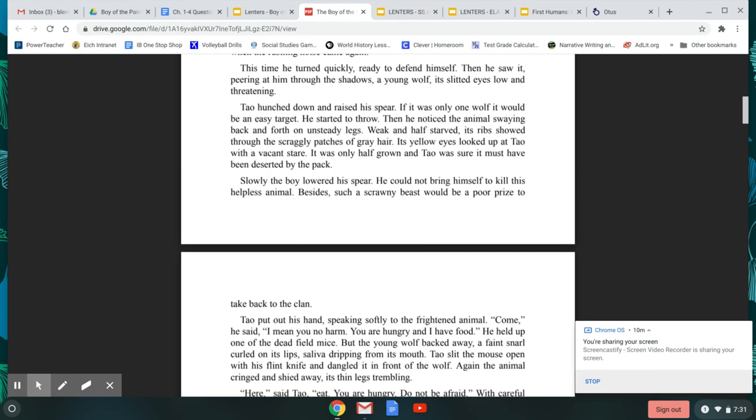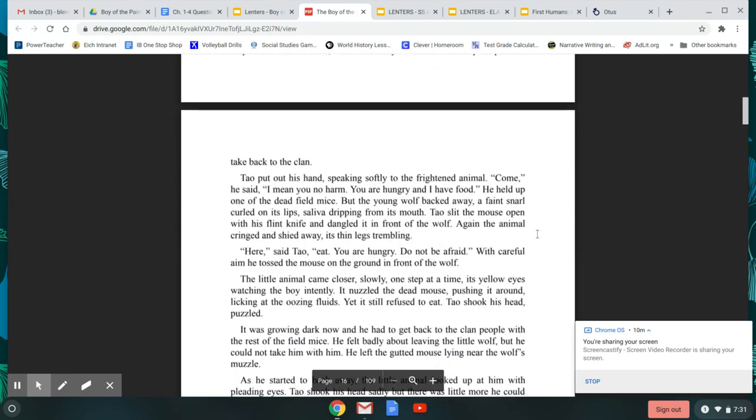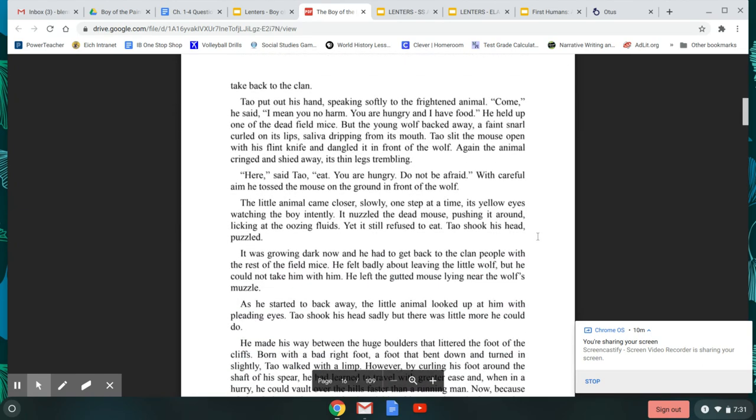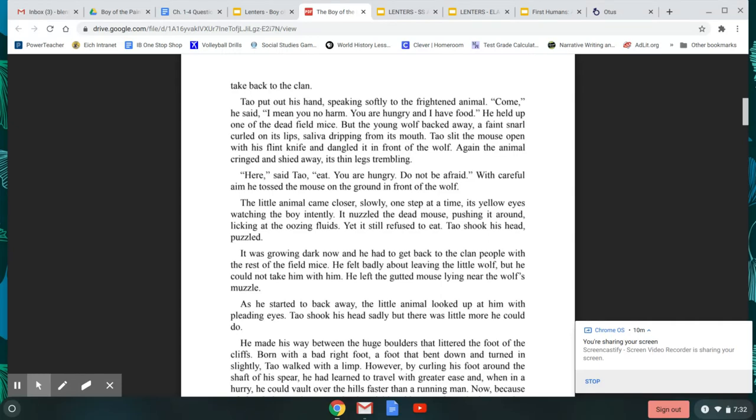Slowly, the boy lowered his spear. He could not bring himself to kill this helpless animal. Besides, such a scrawny beast would be a poor prize to take back to the clan. Tao put out his hand, speaking softly to the frightened animal. Come, he said. I mean you no harm. You are hungry, and I have food. He held up one of the dead field mice. But the young wolf backed away. A faint snarl curled on its lips, saliva dripping from its mouth. Tao slit the mouse open with his flint knife and dangled it in front of the wolf. Again, the animal cringed and shied away, its thin legs trembling.